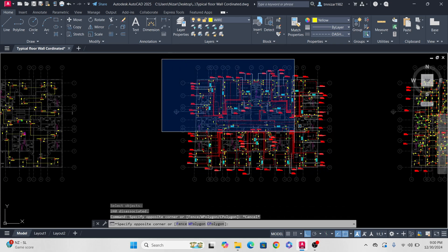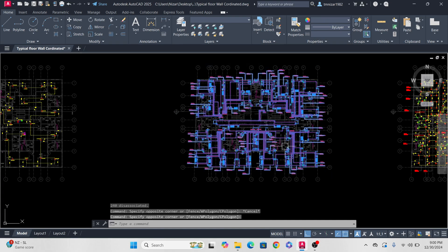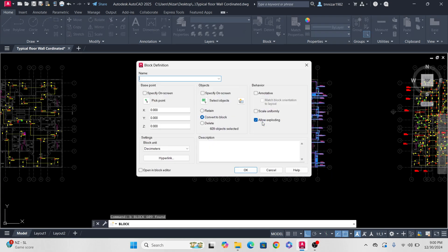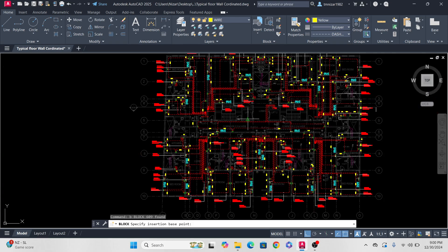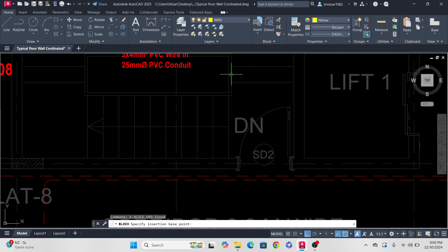Select all again, then press Enter. This is 609 objects selected. Now, New Block — same way, pick the pick point here — and press OK.